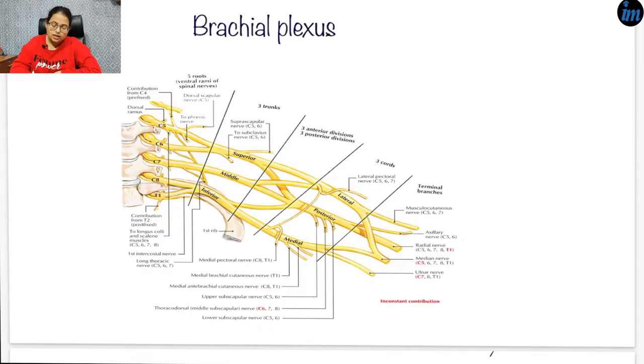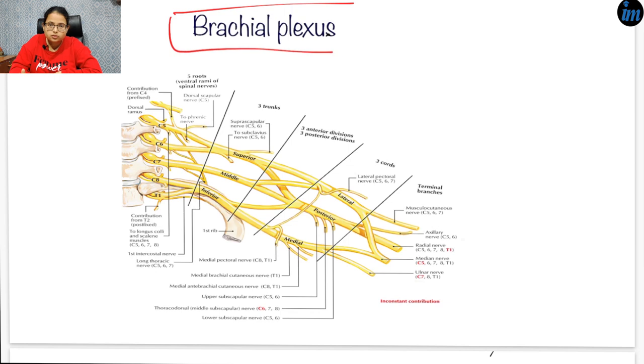Hello guys, welcome to Inspiring Minds. This is Dr. Sonal. Today we are going to discuss one of the most important topics of anatomy, which is brachial plexus. Every year you get one or two questions from this topic — you might get an image-based question or a direct one-liner. So let's get started. Brachial plexus is a network of nerve fibers which supplies the skin and muscles of the upper limb.